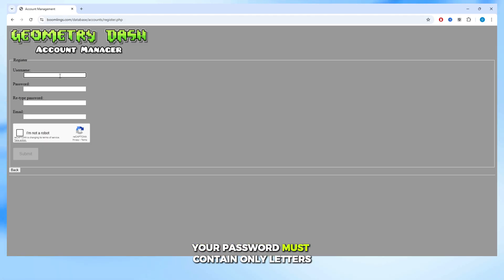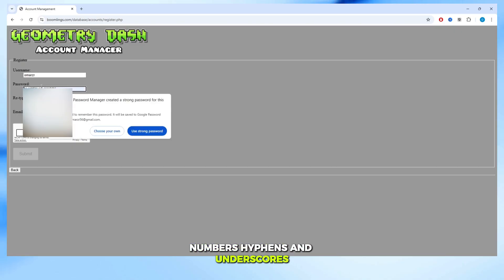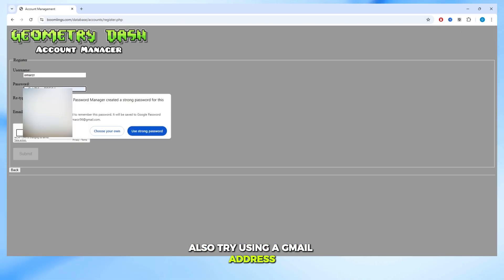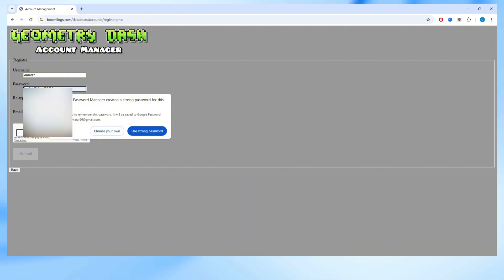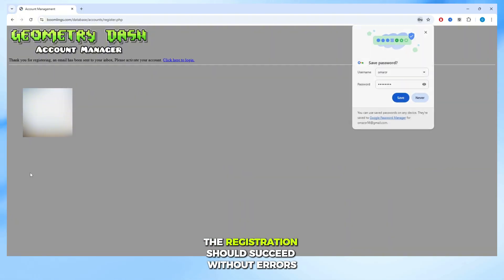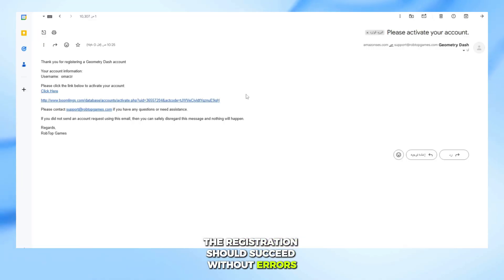Your password must contain only letters, numbers, hyphens, and underscores. Also, try using a Gmail address — it works best and avoids most errors. After submitting your info, the registration should succeed without errors.